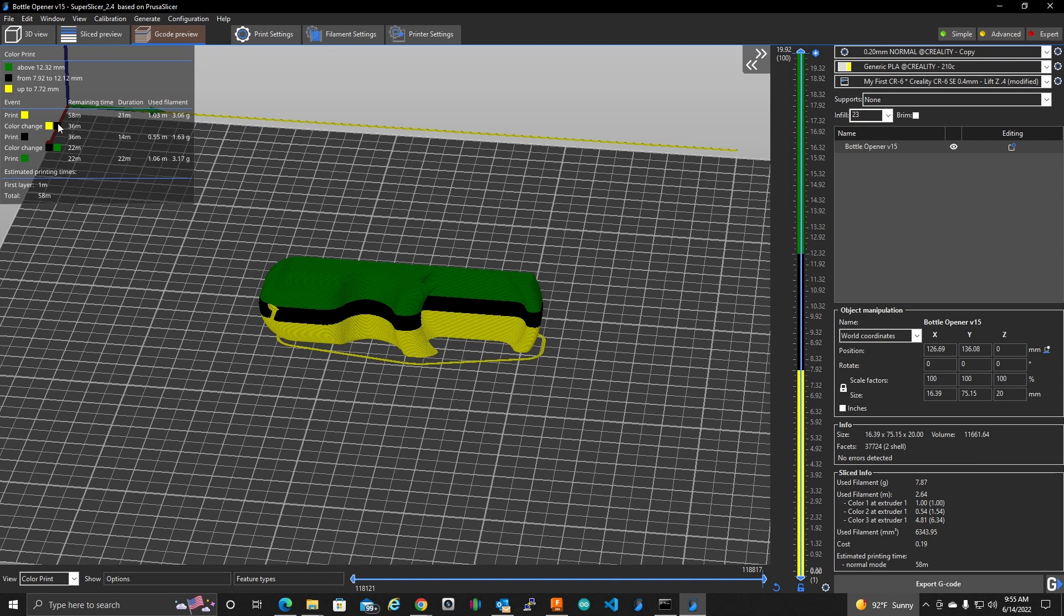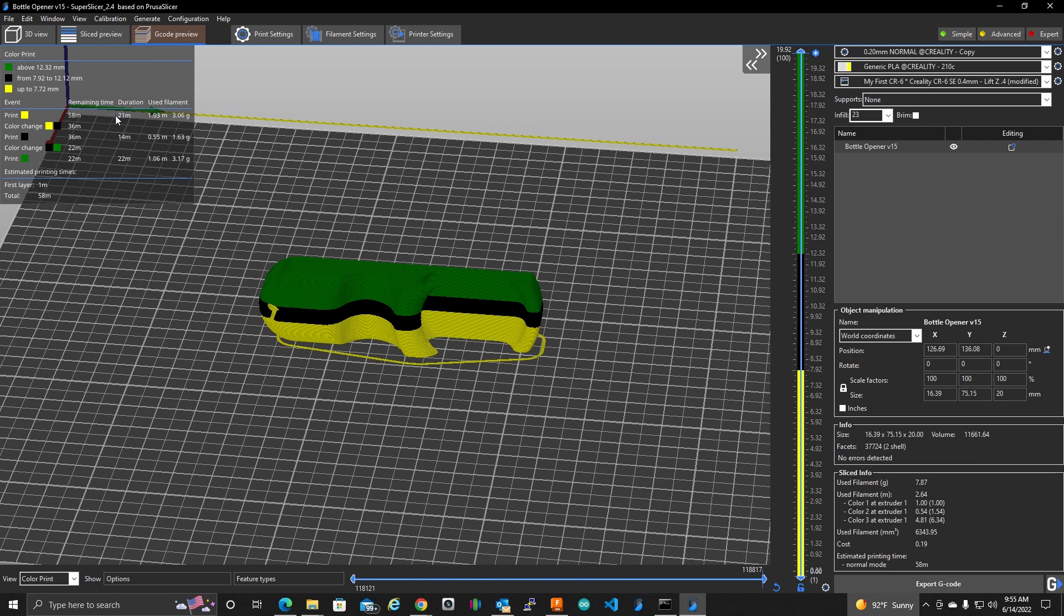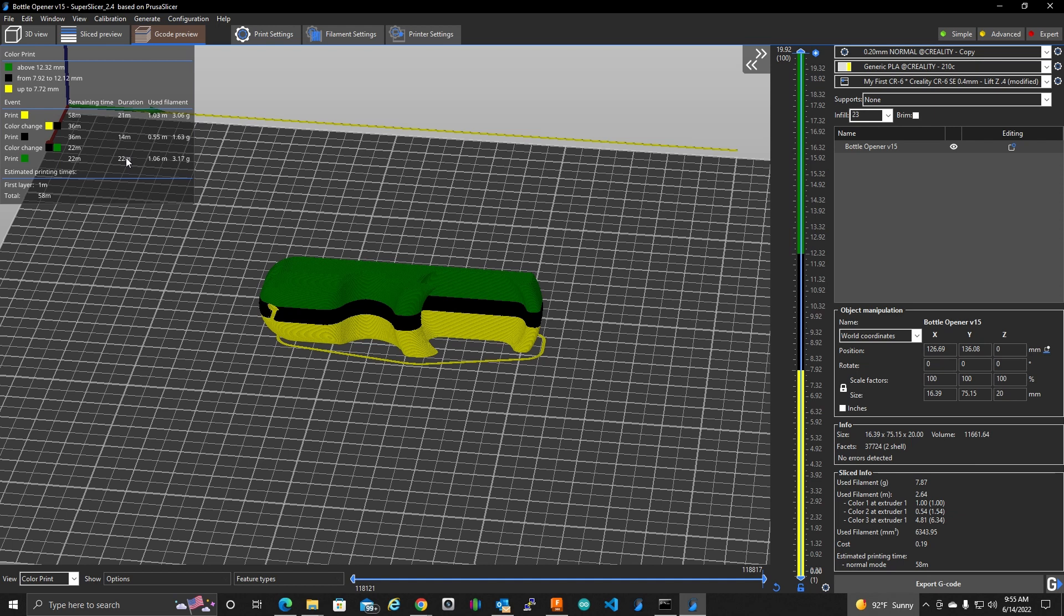We do get a little summary here. So it's telling us that the entire print is going to be 58 minutes. The color yellow we're going to start with is going to take about 21 minutes. And then it's going to pause and want us to change to the black filament. And then it's going to print for about 14 minutes of black. And it's going to pause again, wanting us to change to green. And then it's going to finish off with about 22 minutes of the print for green.